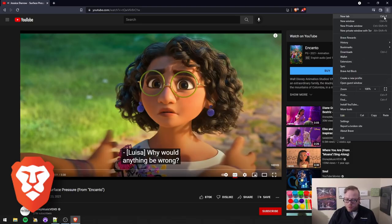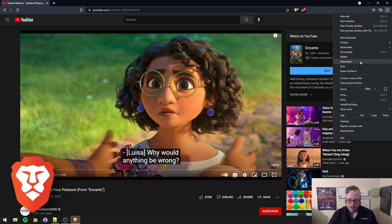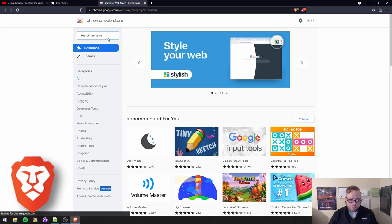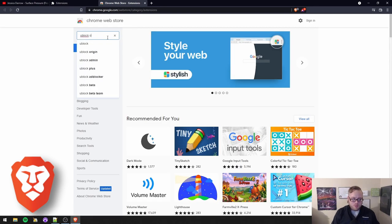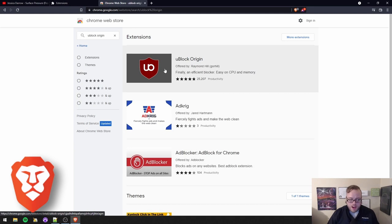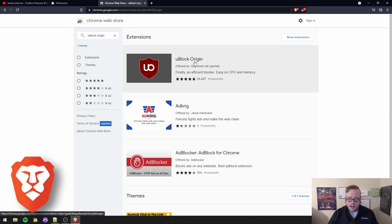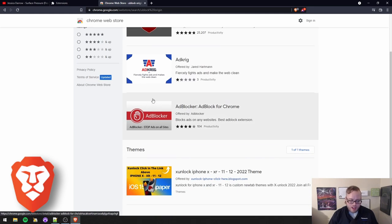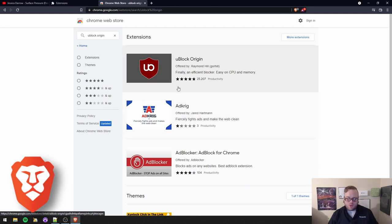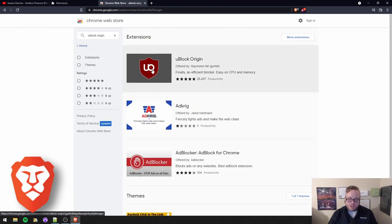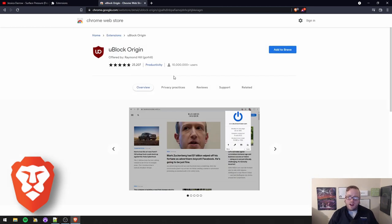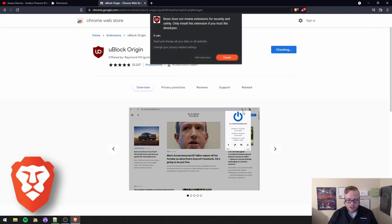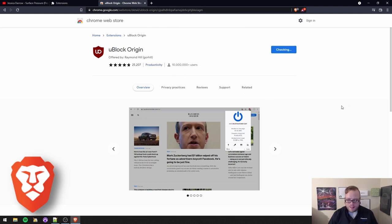So what we're going to do is we're going to click on the menu over here and we're going to go to extensions and then we're going to find extensions in the web store. And we're going to go for uBlock Origin. Now, make sure you're getting this first one created by Raymond Hill. See how there's like ad block and others. Just make sure you're getting the right one. I will leave a link in the show notes. Now, we're going to add to Brave. Add extension.